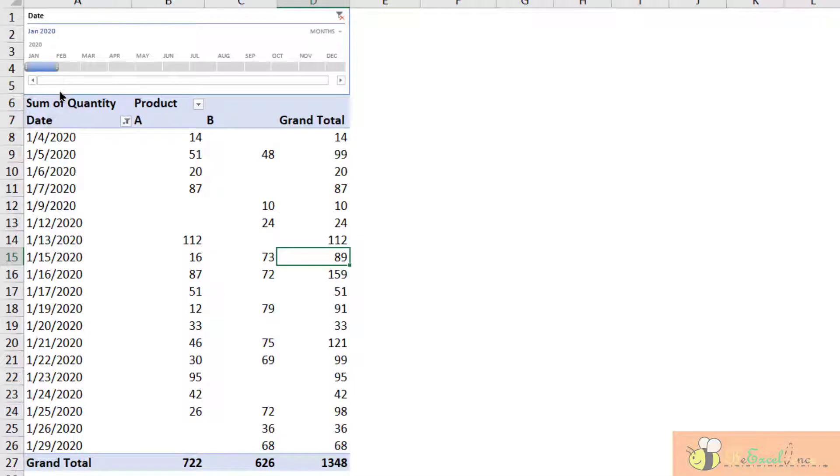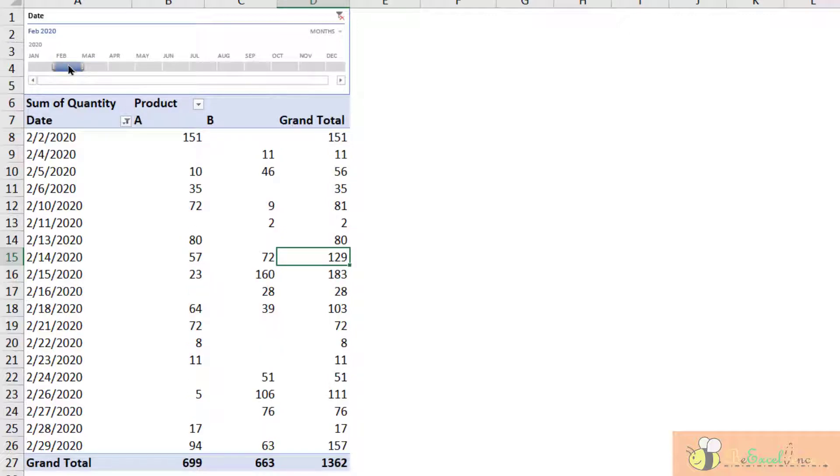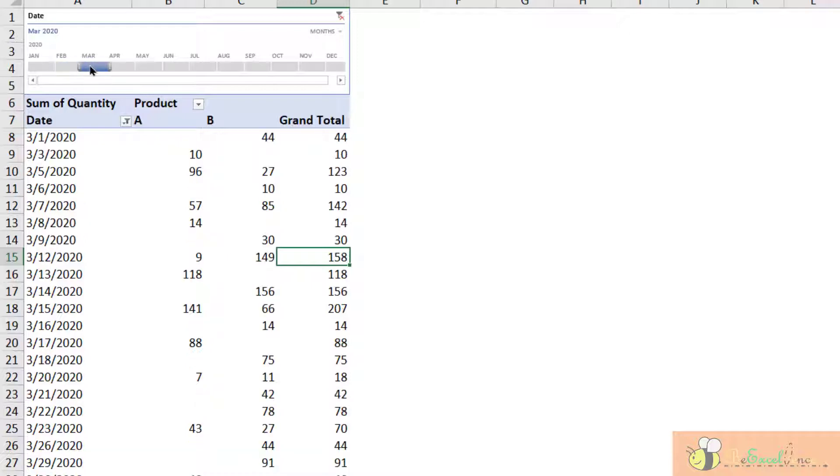We want to look at a particular month by selecting the month. When we click on Feb, we will see the sales data by product by date for February only, and we can do it for every single month.